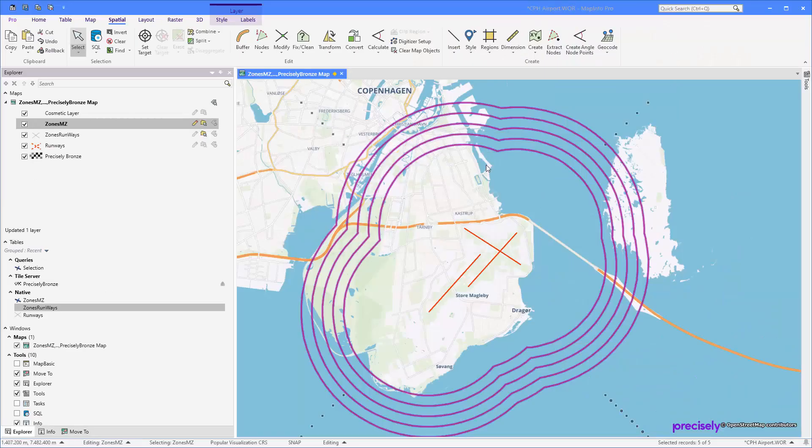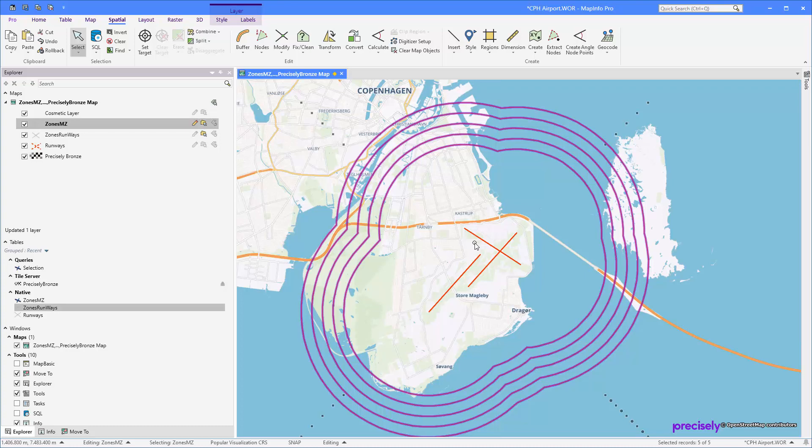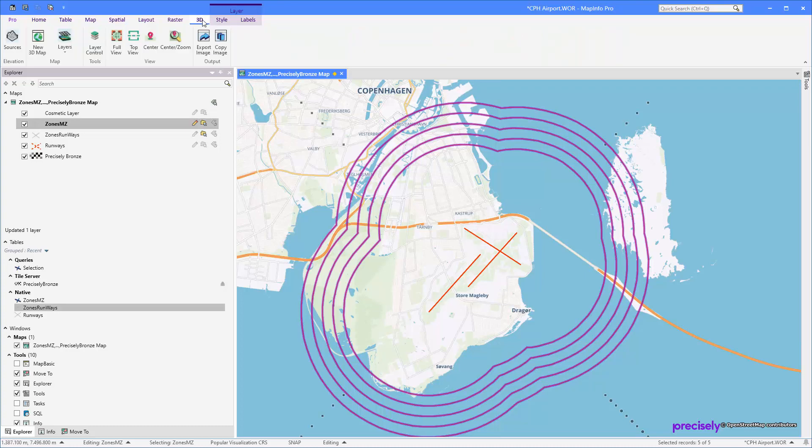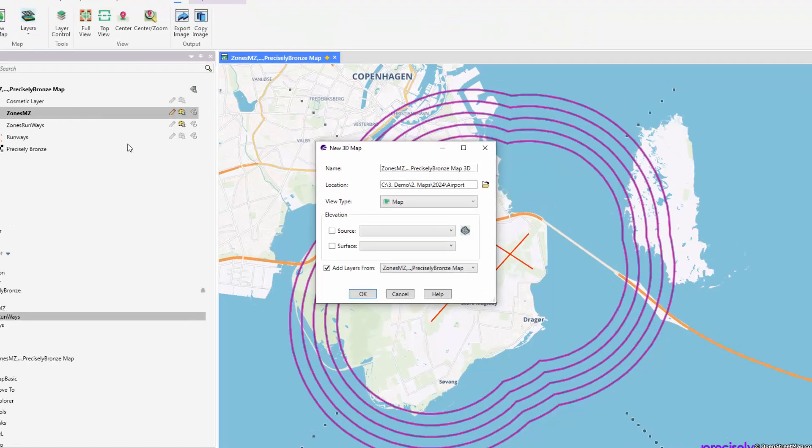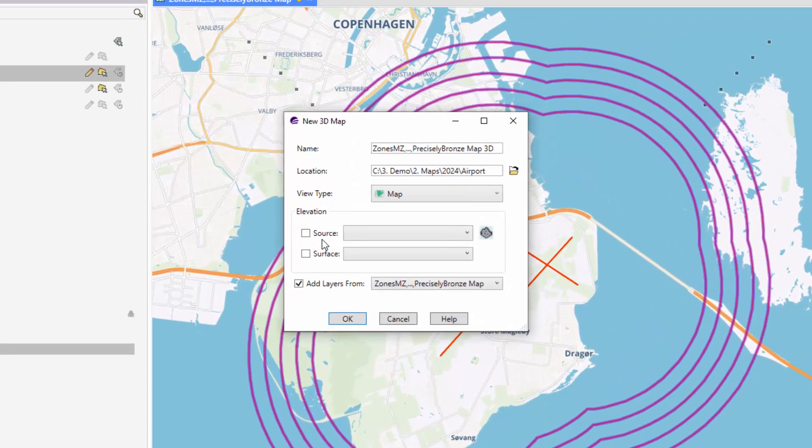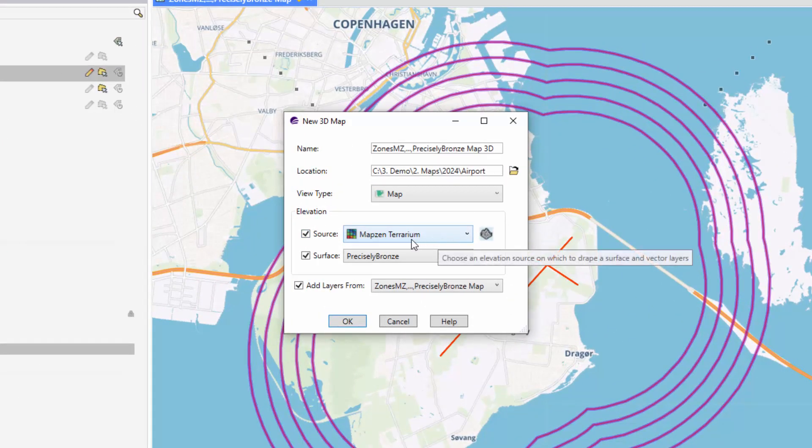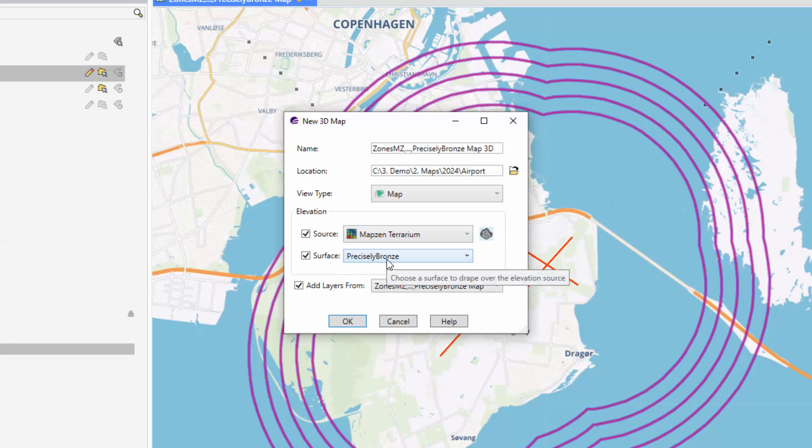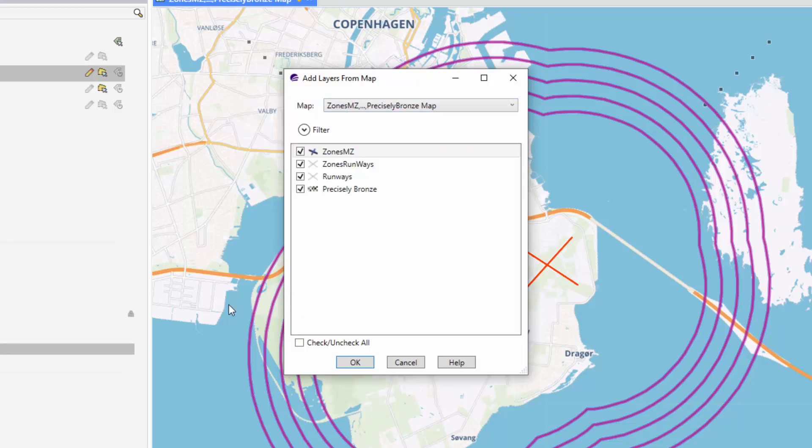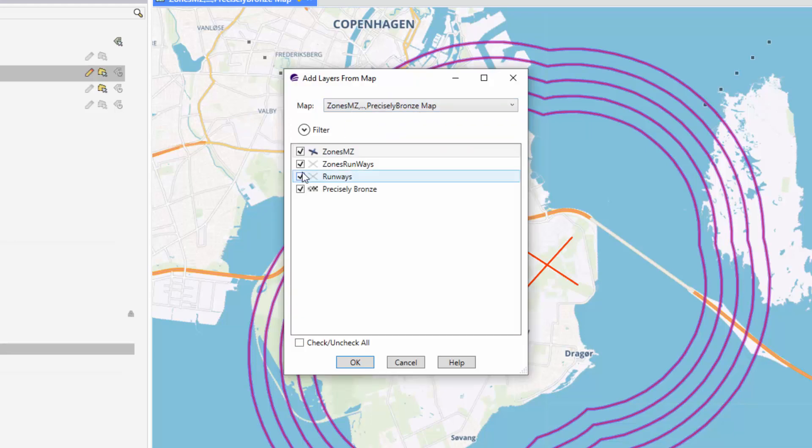Now I've created my data. Let's try to see that in a 3D map. I'm going to go to the 3D option here, New 3D Map. I'm going to pick my map, then Terrarium, and my Precisely Bronze Tile Server as the surface. I'm going to add some additional layers here, and I'm going to pick my zones and the runways as well.